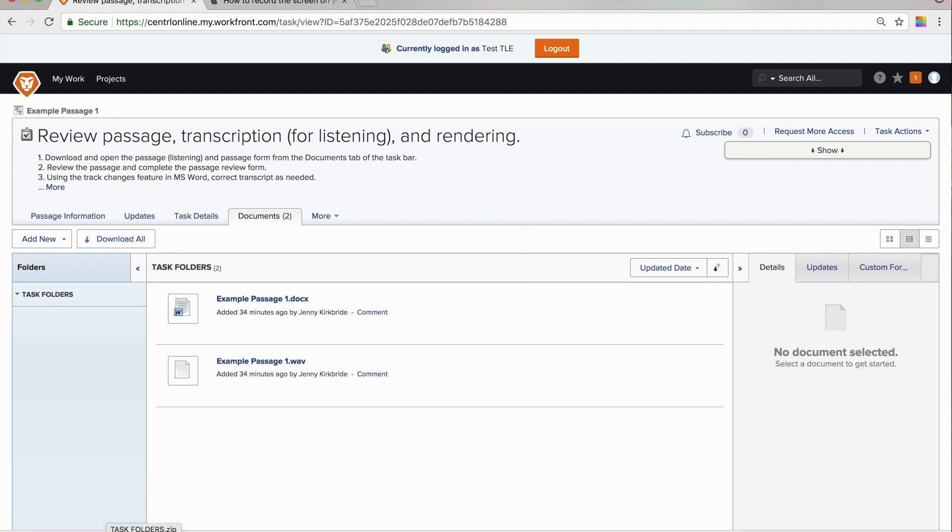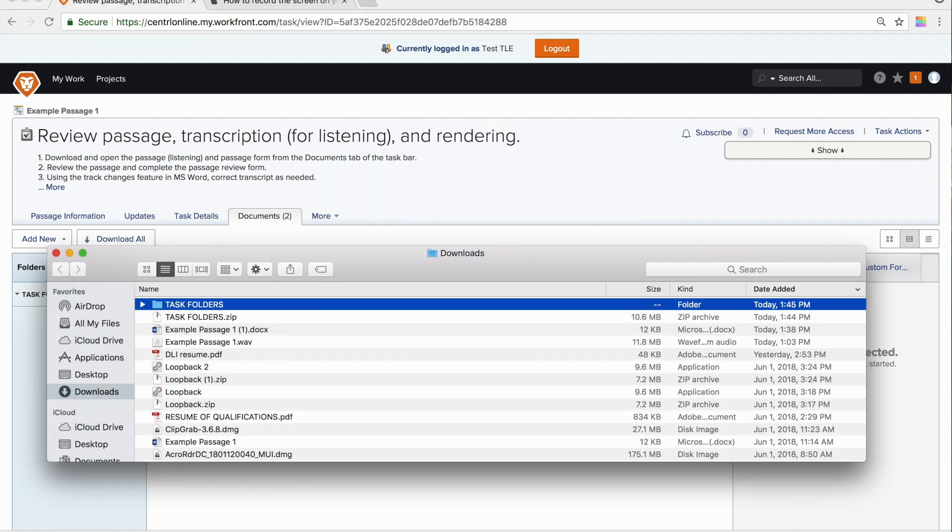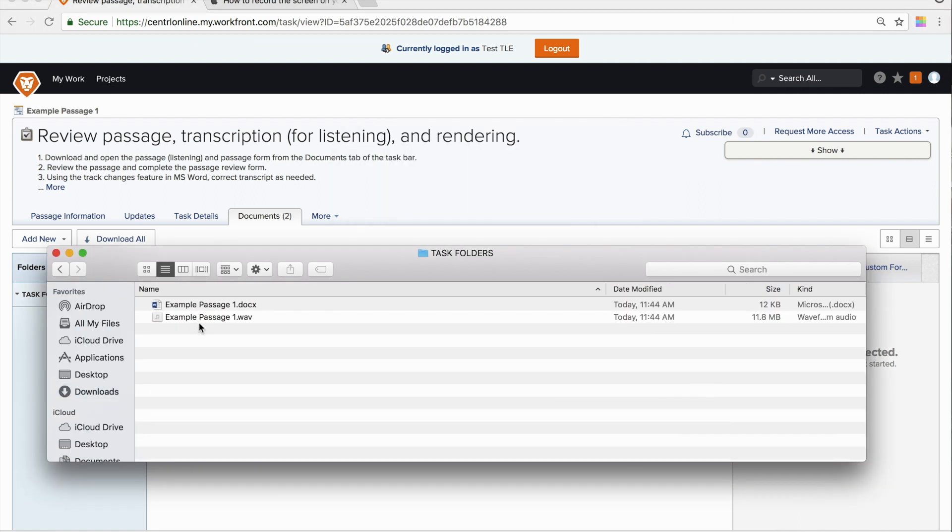What that does is in wherever you're after you've clicked download, you will look to the area on your computer where downloads are stored. If you downloaded the files individually, then the individual files will appear. If you downloaded them all, then a zip folder will appear with the files inside of the folder.